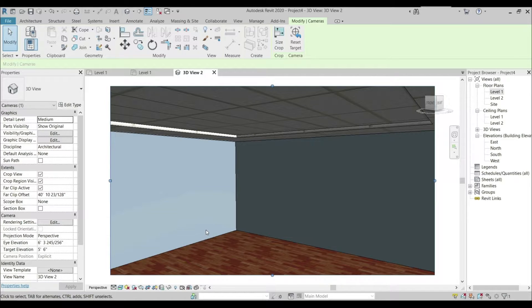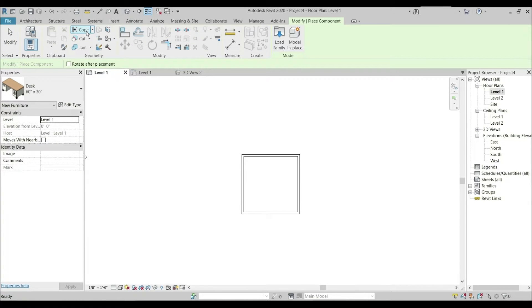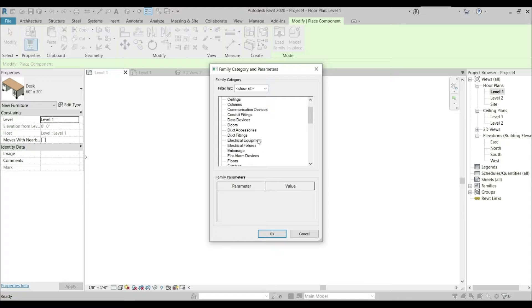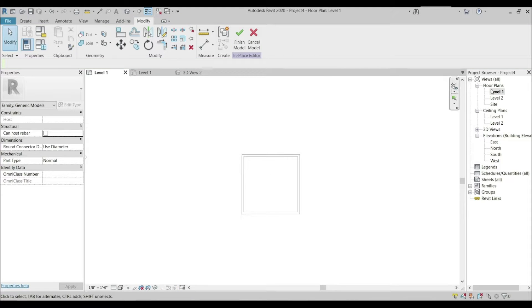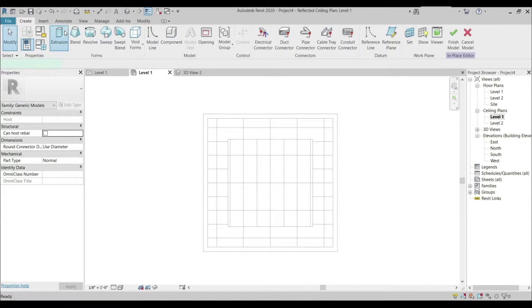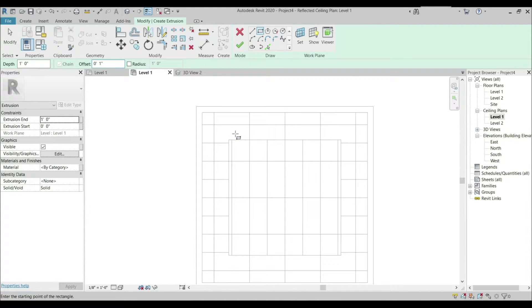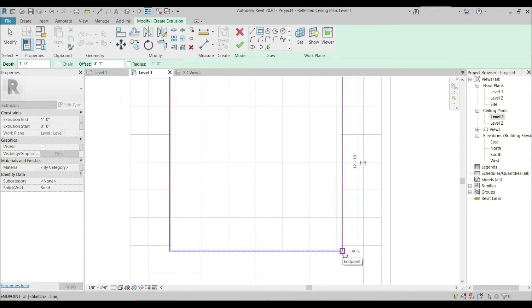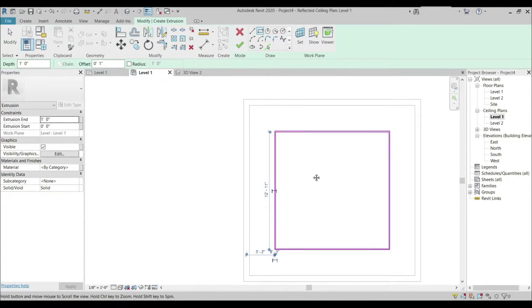The gap between these two ceilings — we have to provide a diffuser so that the lighting fixtures can't be visible. Going to the Architectural tab, Component, Model in Place, using a Generic Model. Click OK. I'm going to create an extrusion for the diffuser. Going to Ceiling Panel Level 1, extrusion, selecting a rectangular tool at an offset of one inch. The diffuser is provided at the inner part of the recessed ceiling, just like that. Finish the model.